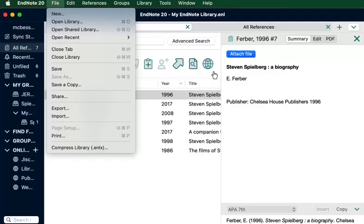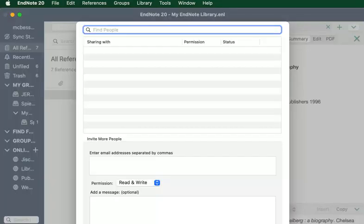To share an EndNote library, go to EndNote Desktop, open the File menu, and choose Share. Enter the email address of your collaborators. You can share a library with up to 400 people.